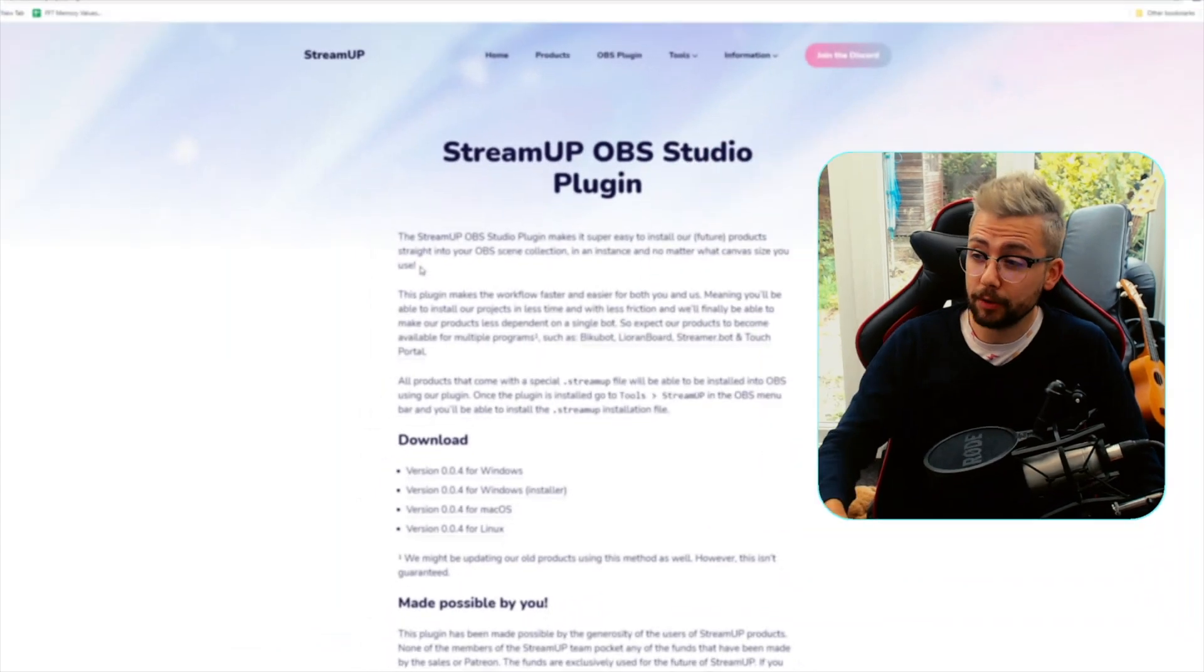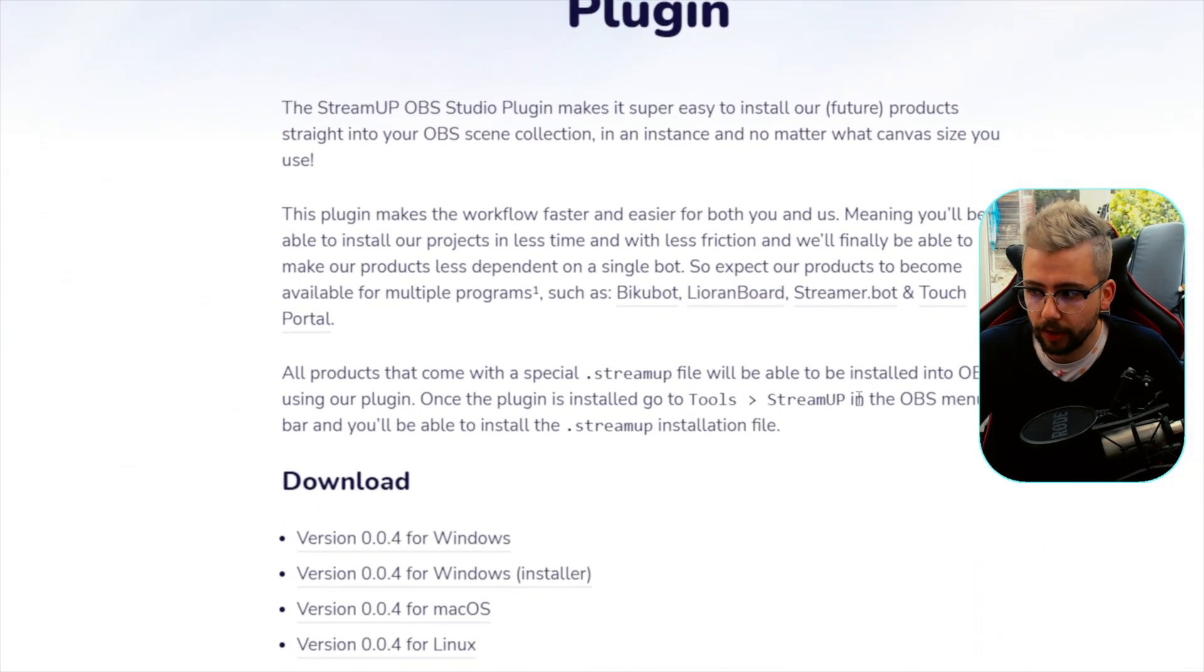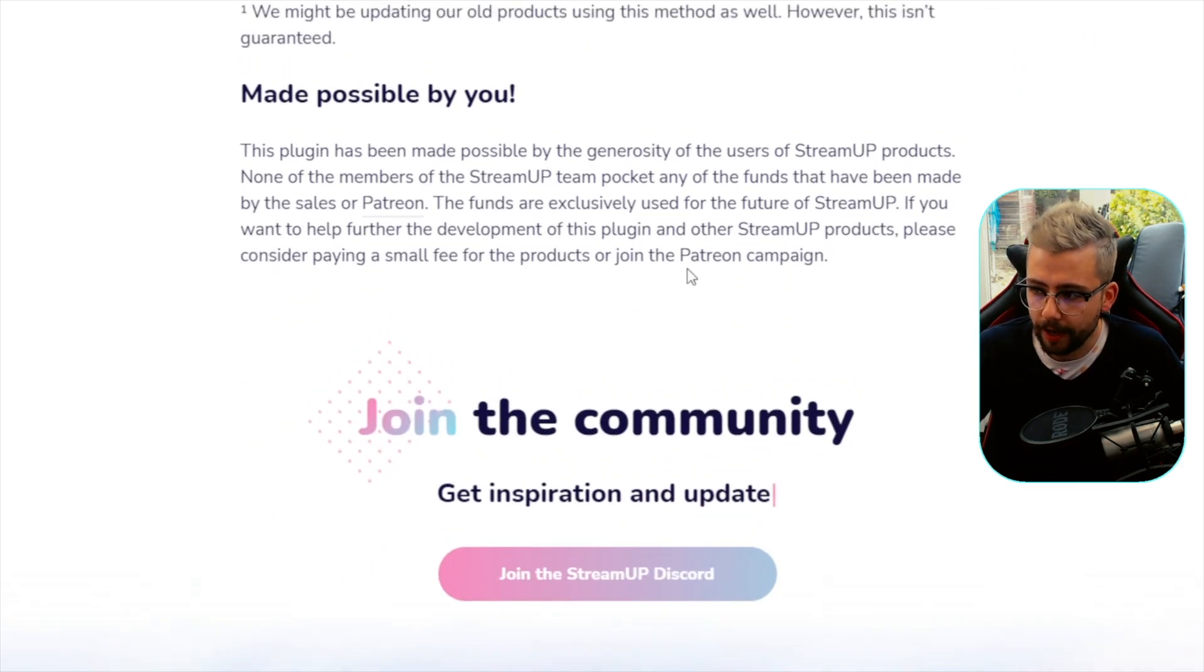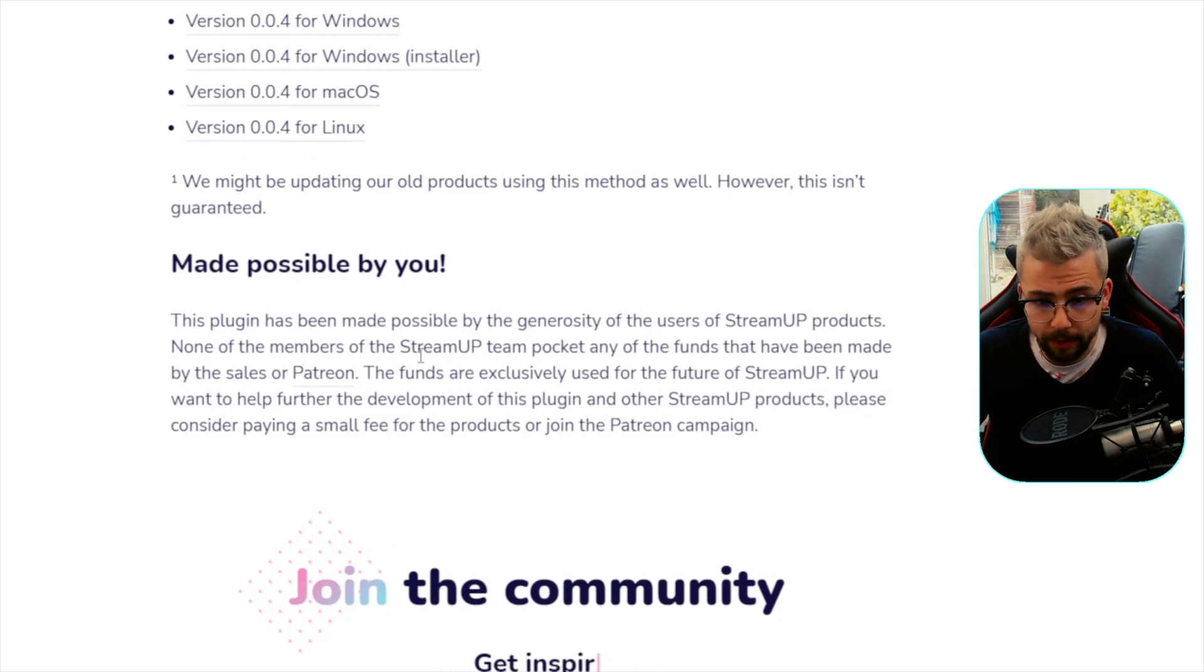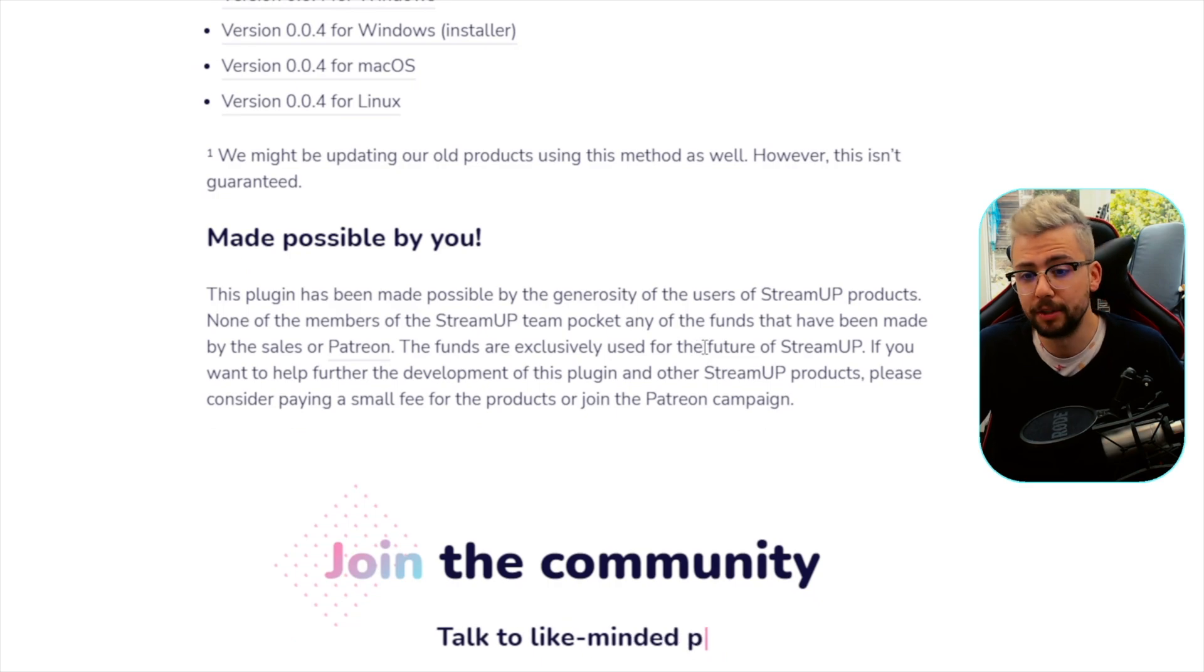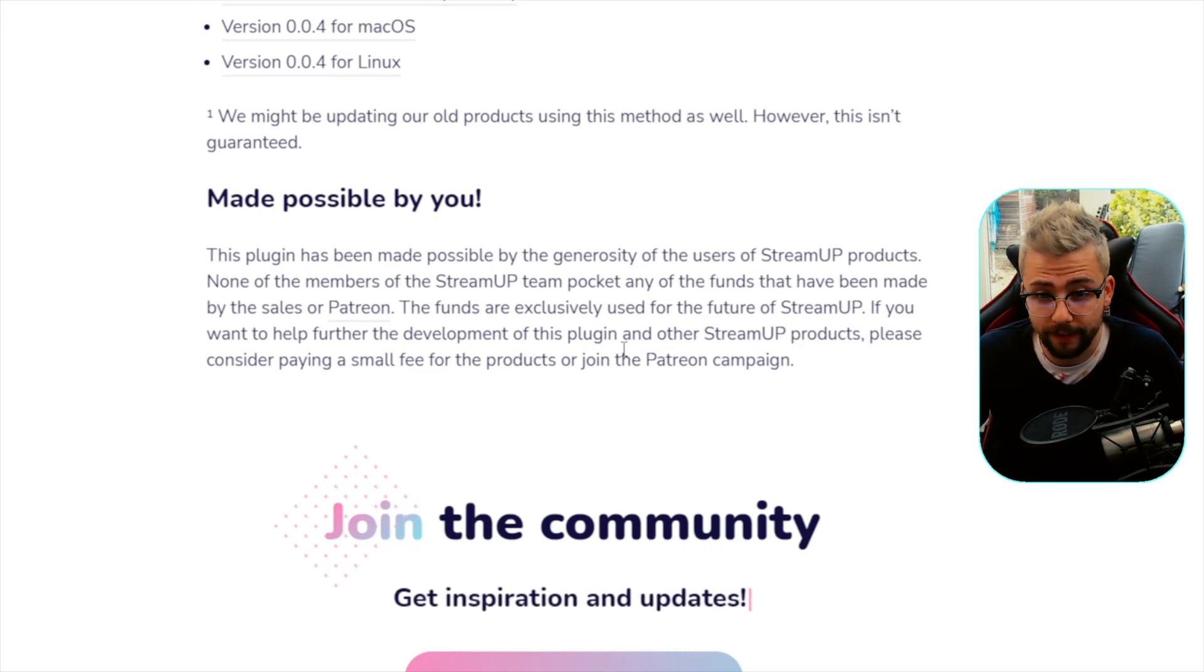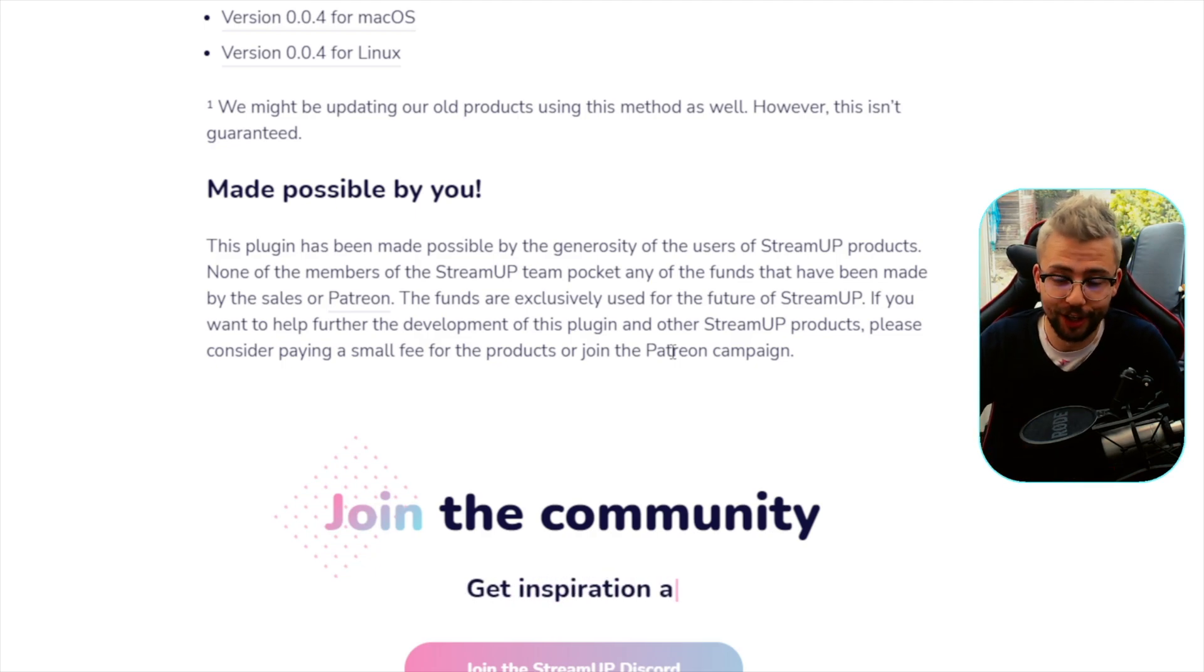So to download this plugin and install it, it's not available on the OBS website. It's available on the StreamUp.tips website. StreamUp.tips forward slash plugin. And you'll see it just here. You can read all the information about it. We're on version 0.0.4, and we've only just released it. We were doing a couple of bug fixes. We want to make a huge shout out to you all. This has been made possible by the generosity of the users of StreamUp products. None of the members of StreamUp team pocket any of the funds. So thank you so much for making the first step of our journey huge.